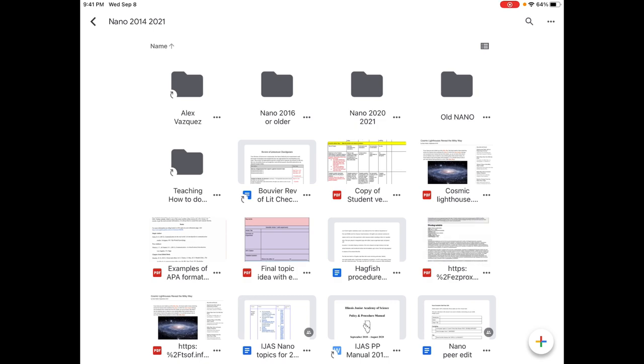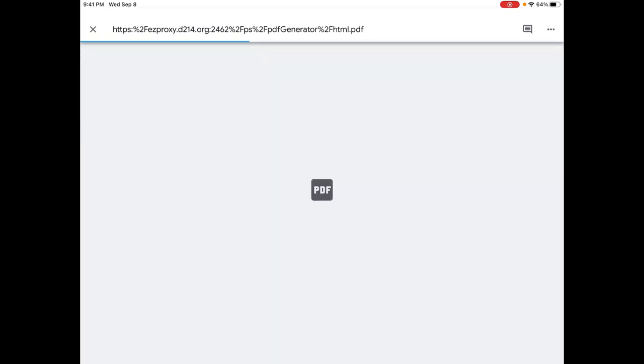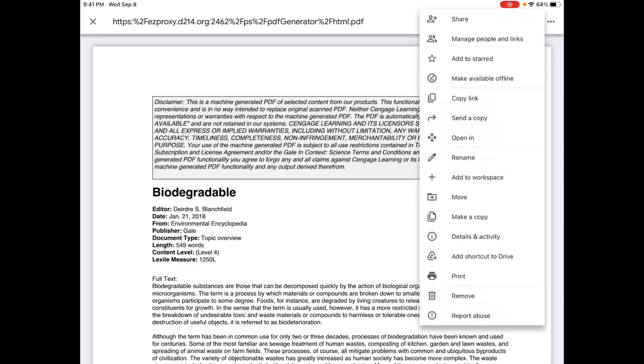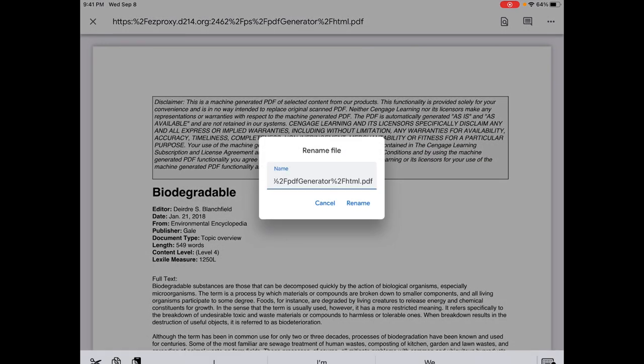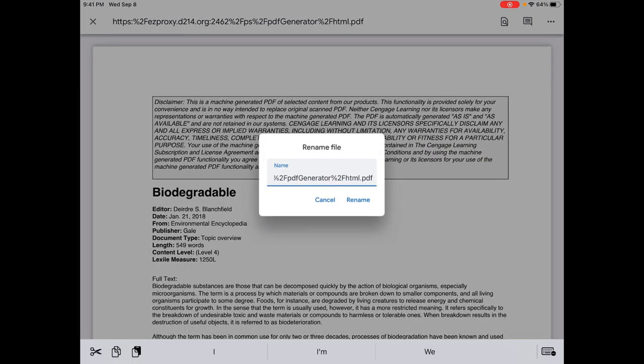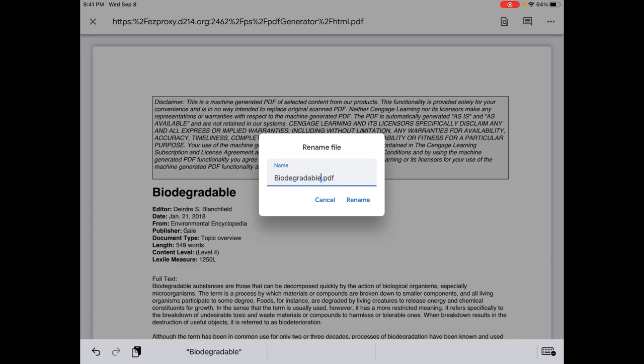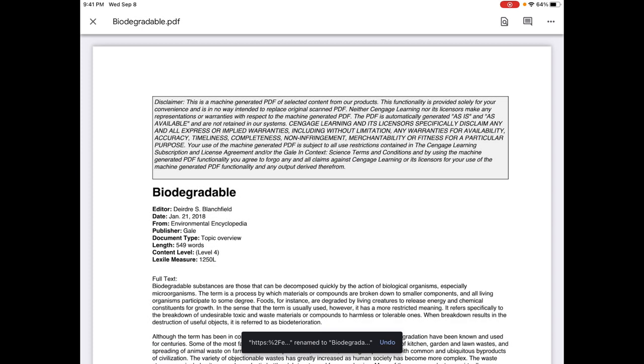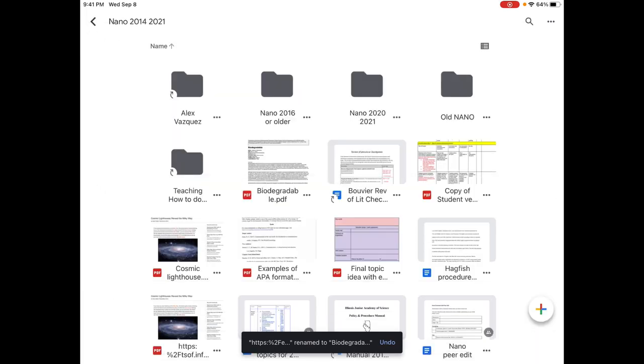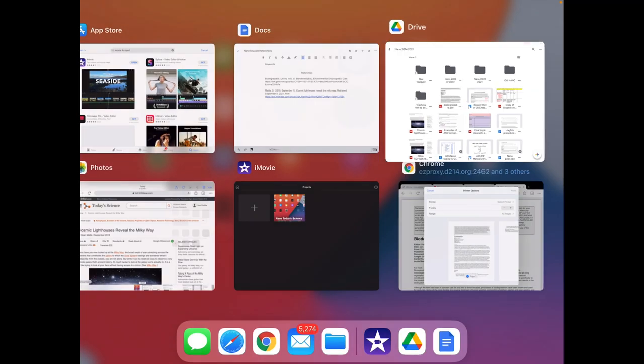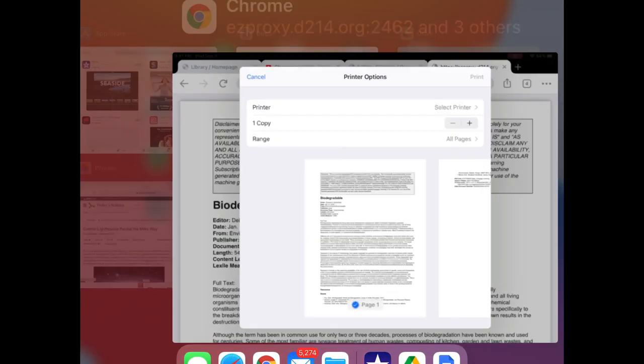And you can see it's over here but it has that kind of crazy name so I would hit the three dots to rename it and I would use the name that's on my screen right now. Biodegradable and hit rename. So now that biodegradable document is right here but I want to go back into the database.